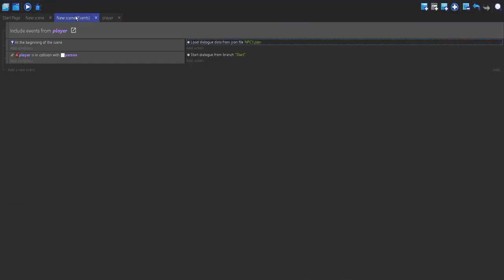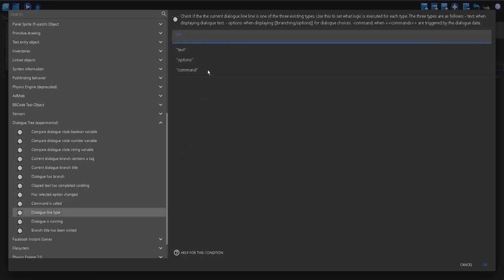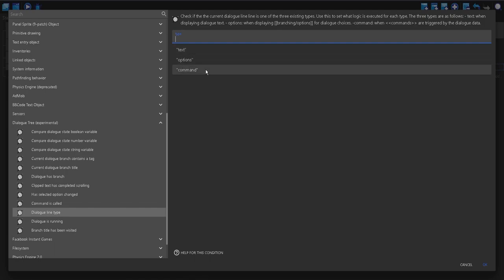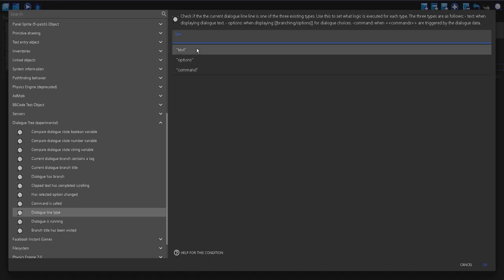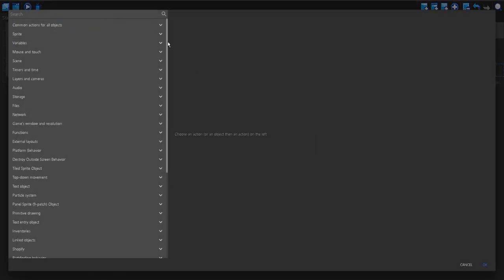I'm going to make the size 10 and the colour white. So now in my events, I'm going to make a new event and add a condition. I'll go down to my dialogue tree and use dialogue line type. There are three types: text is just plain text like we have already, options I'll get to later, and commands I won't cover in this video but I'll link somewhere where you can read about it. So I'm just going to choose text for now.